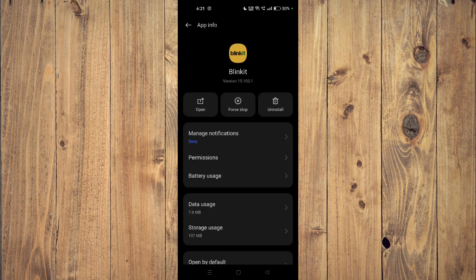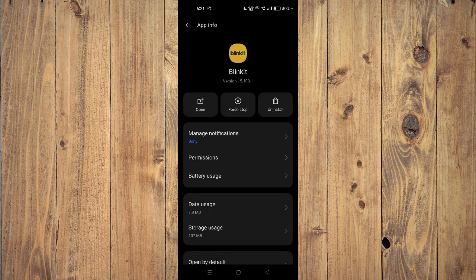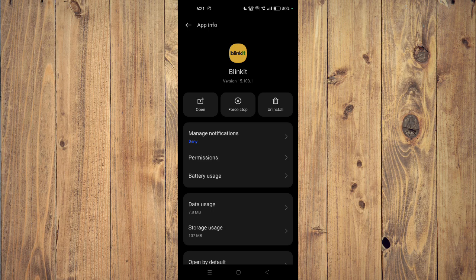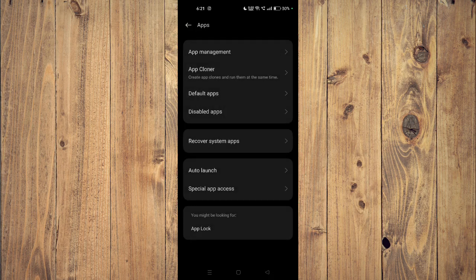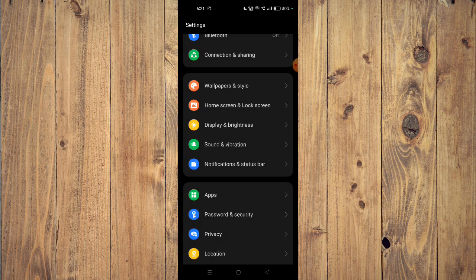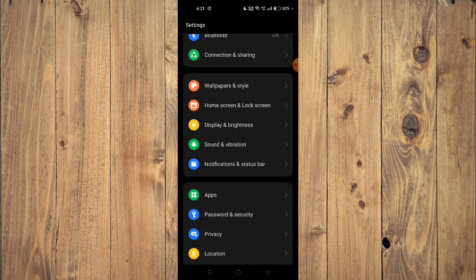Now you have to click on force stop and then click on uninstall. Now the app will be uninstalled from your mobile phone. You have to go back to your app store and install the app again.